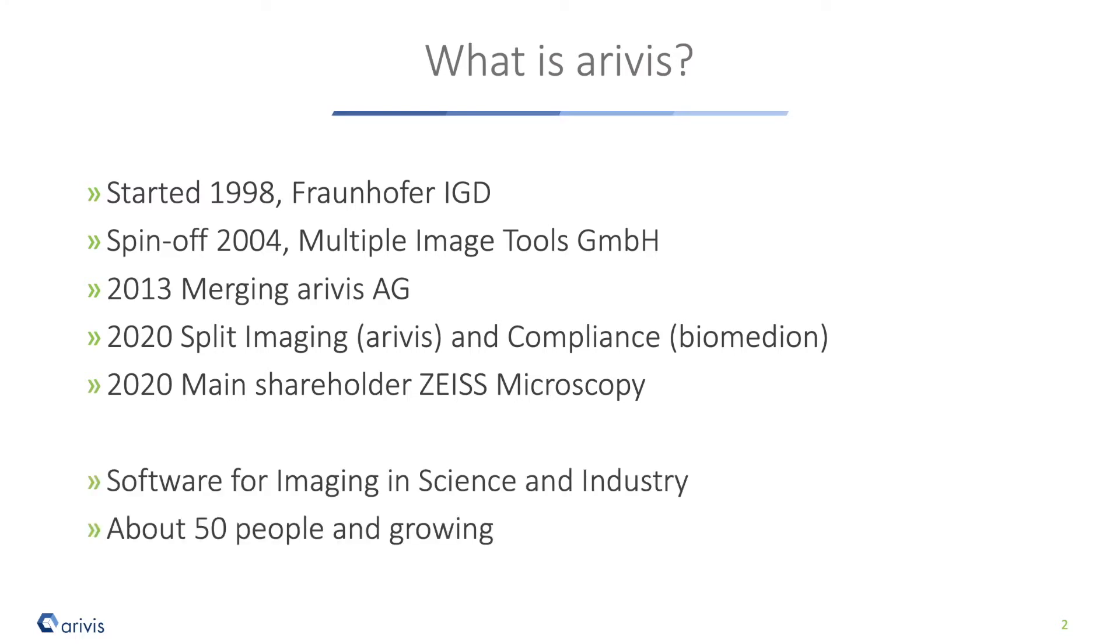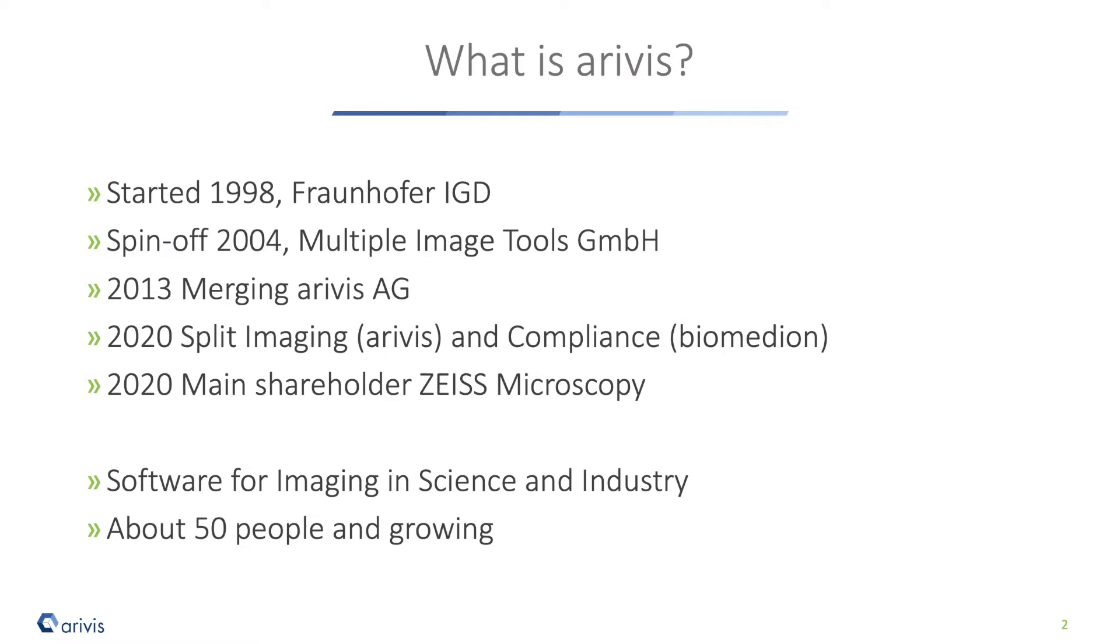Last year we got a new majority shareholder with Zeiss Microscopy. Arivis is part of the Zeiss family but stays an independent company. Today we are about 50 people in Europe and the US, and we are growing. We're still focused on software solutions for any kind of imaging, image management, visualization, analysis, and reporting in life sciences and industry. We're known as one of the expert groups for real big data in life sciences today.